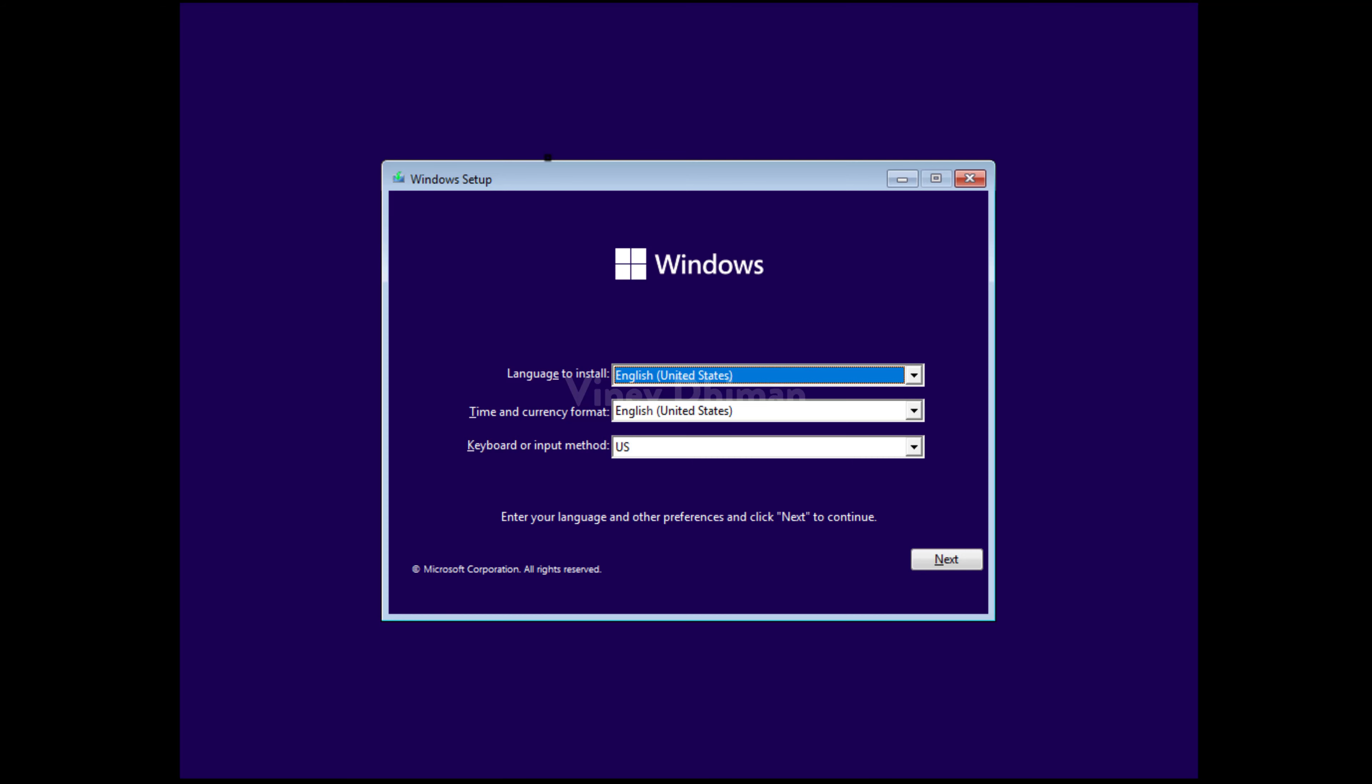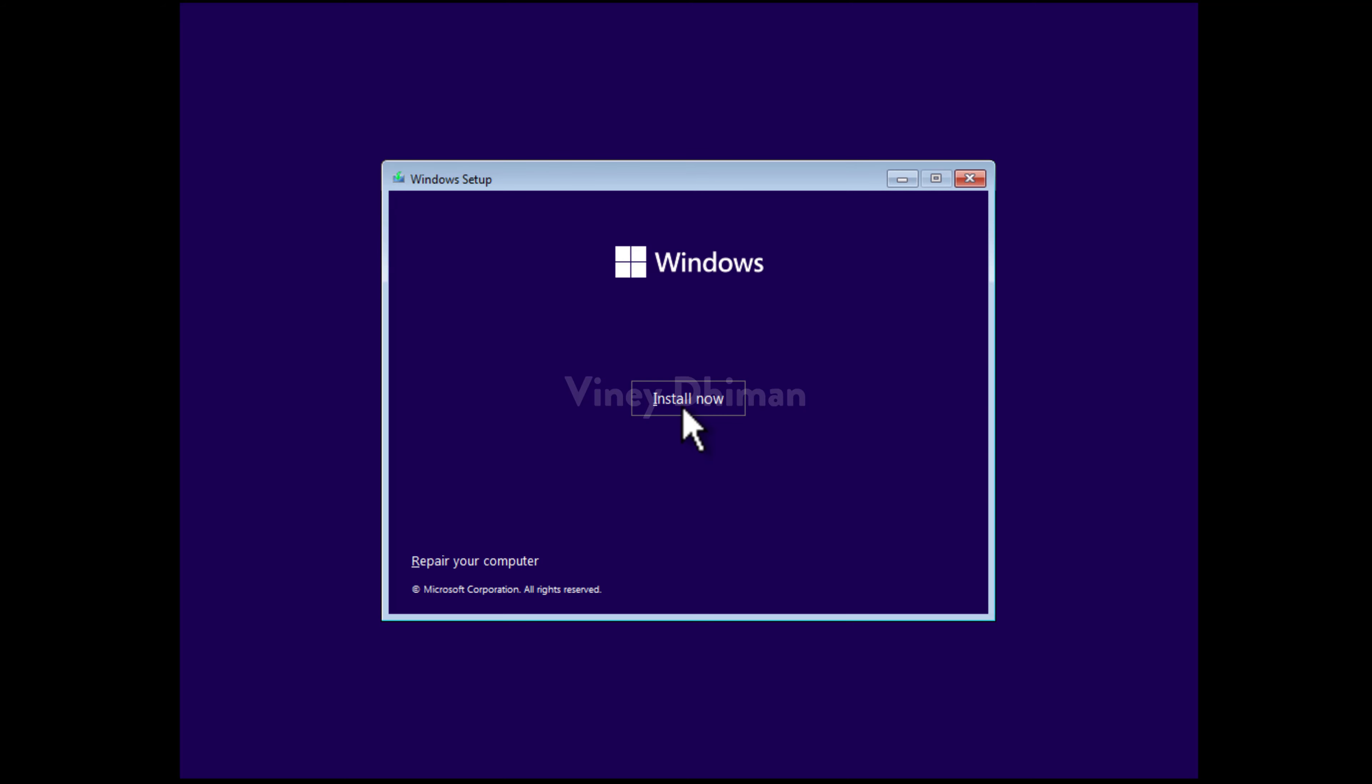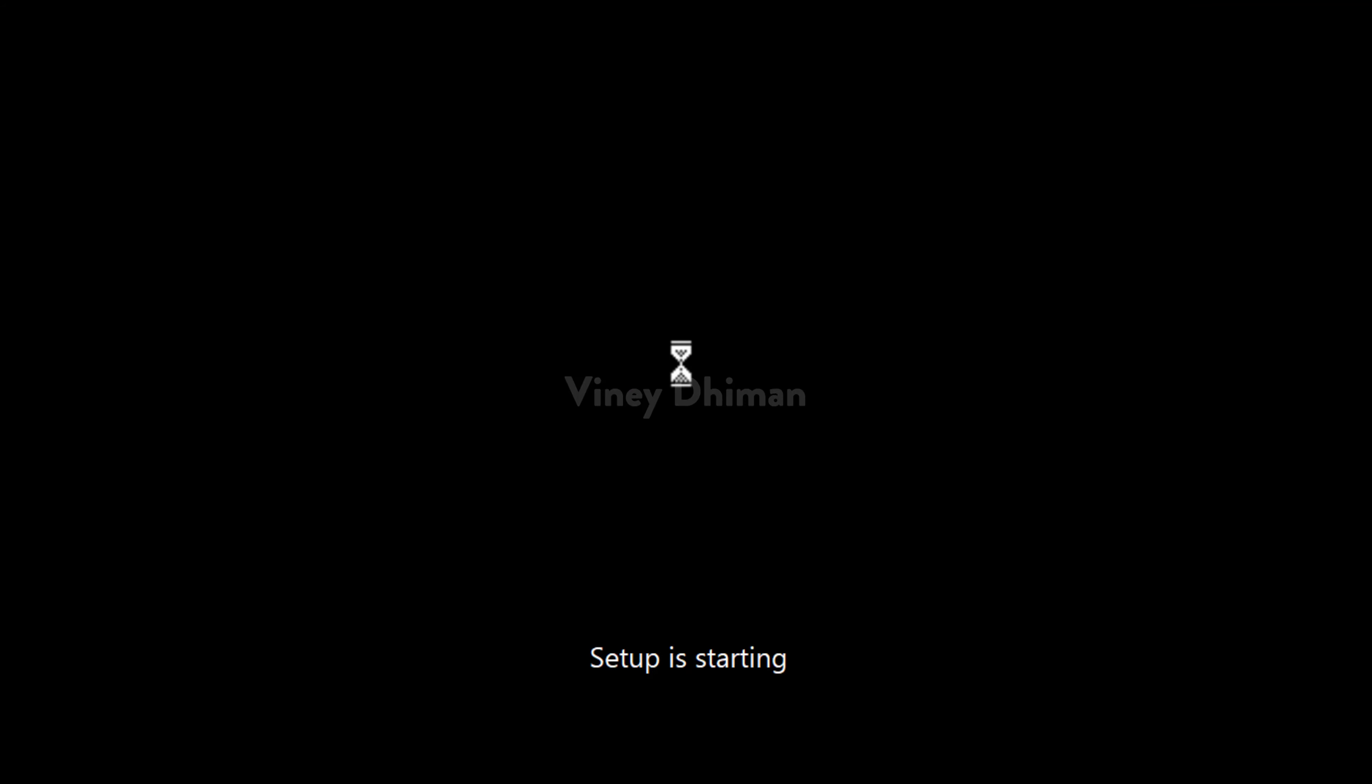Once your PC starts with the Windows 11 bootable media, you will see the following Windows setup screen. Here, you need to click on the next button and then the install now button, and this will start the setup.